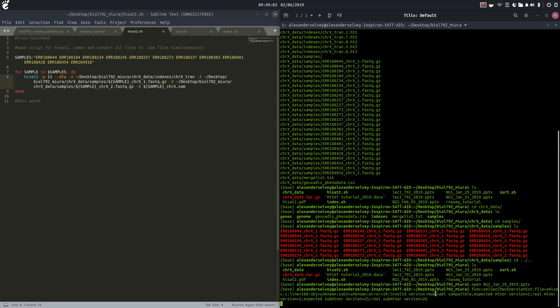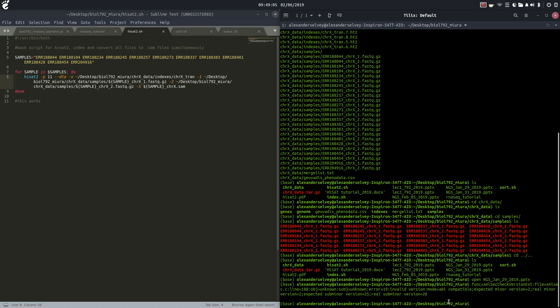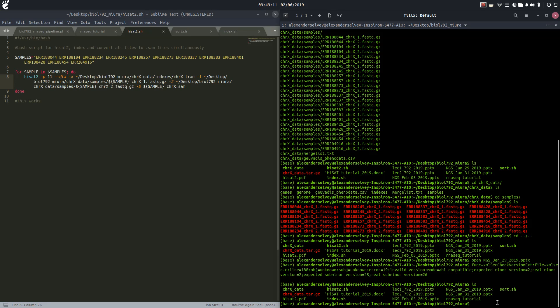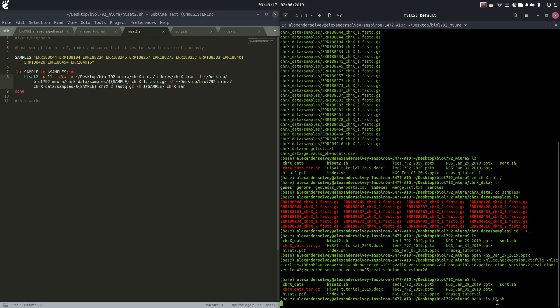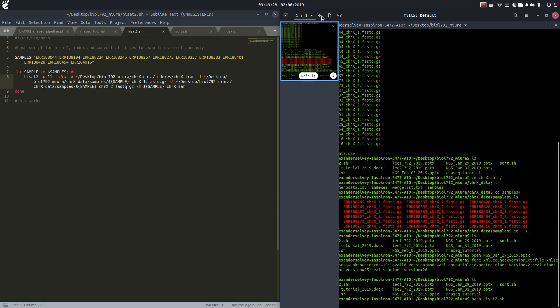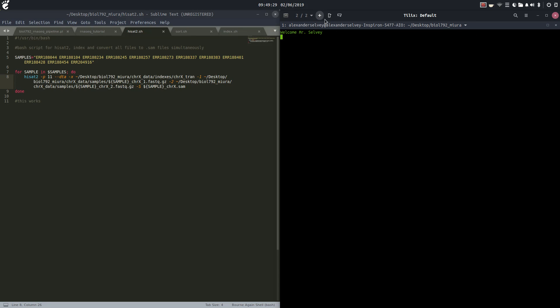So without further ado, let us run our HiSat2 script right here using the command bash. This may take a minute. As we can see, it'll go pretty fast using 11 threads. Why don't we htop this.